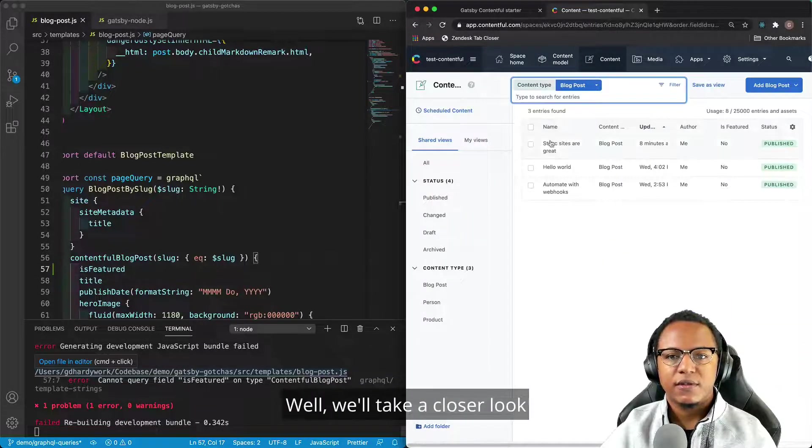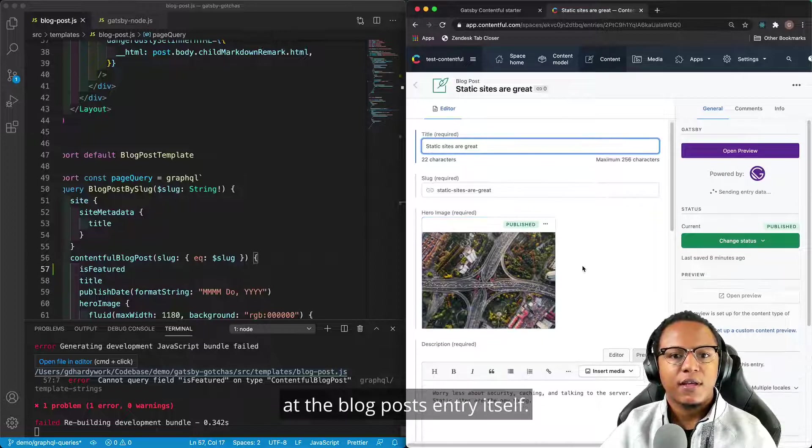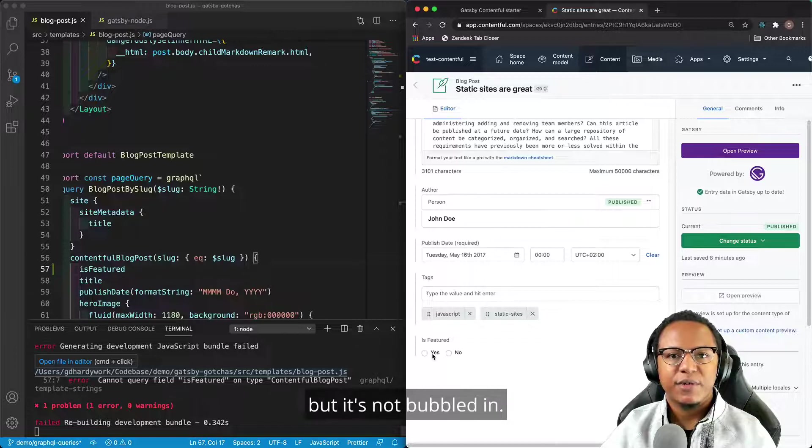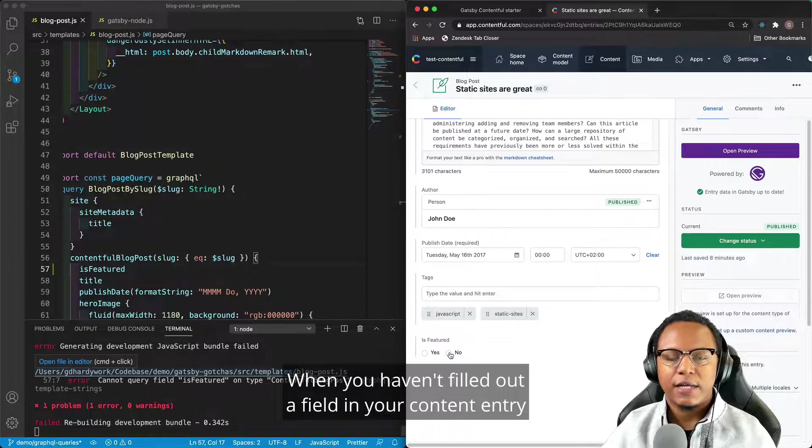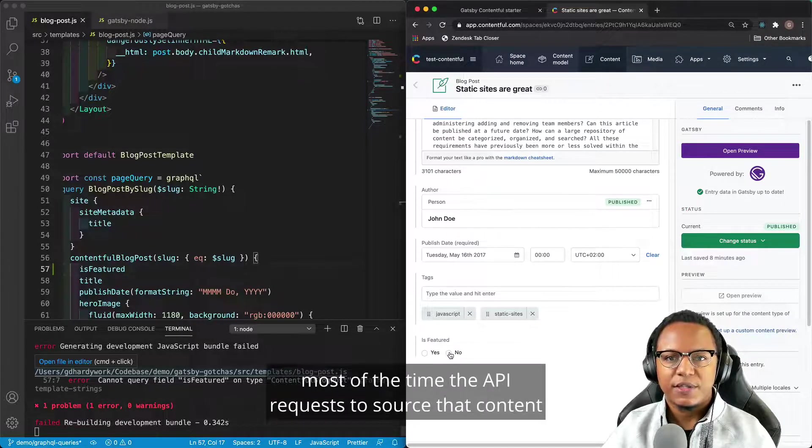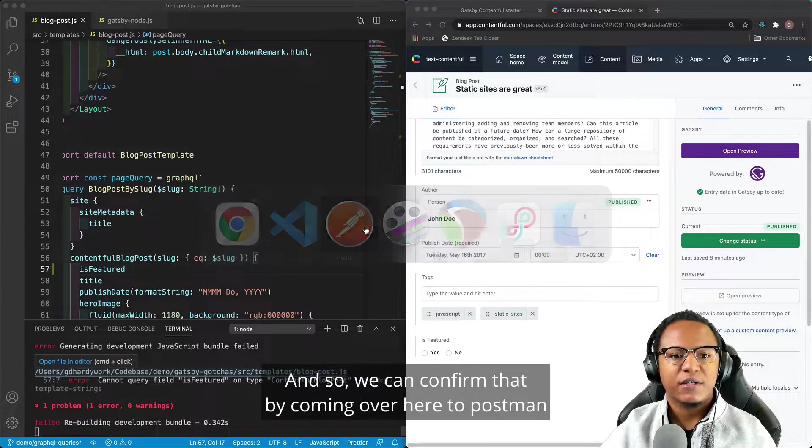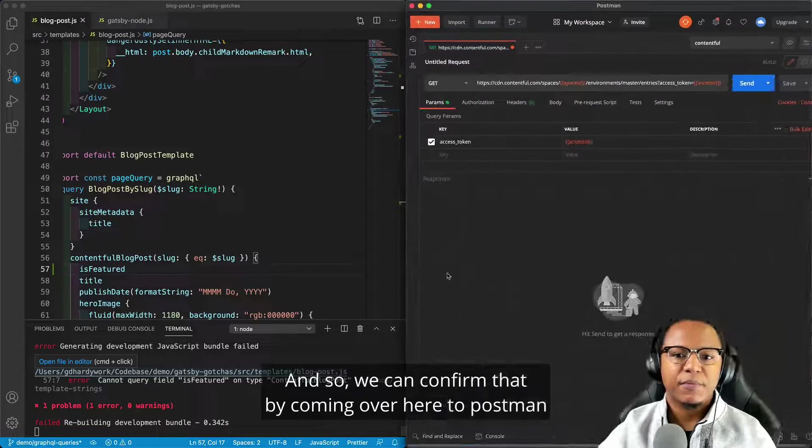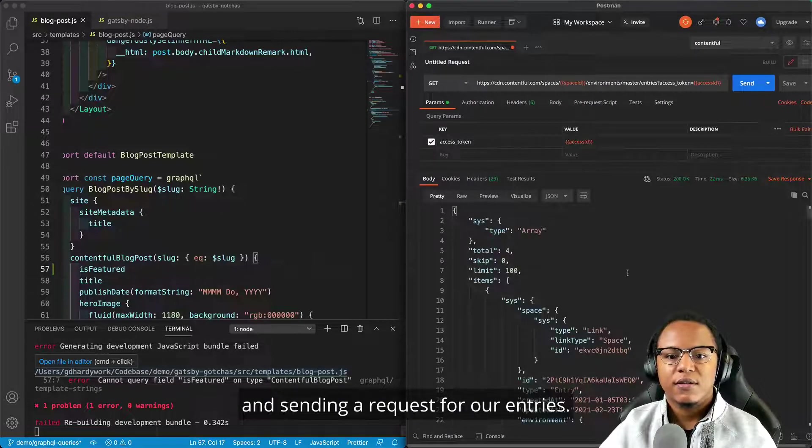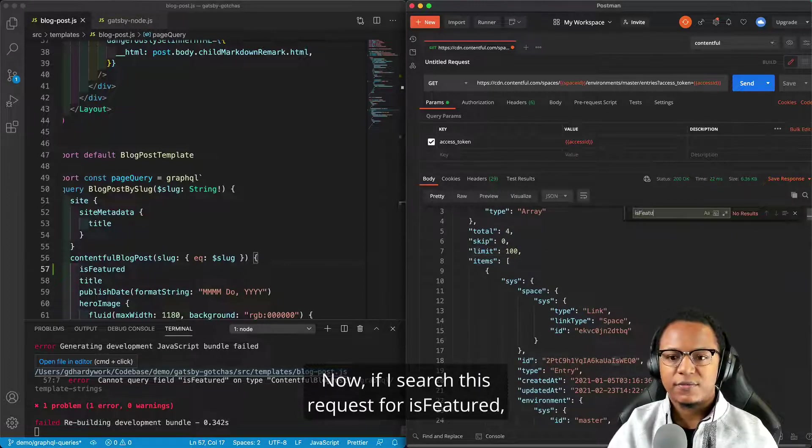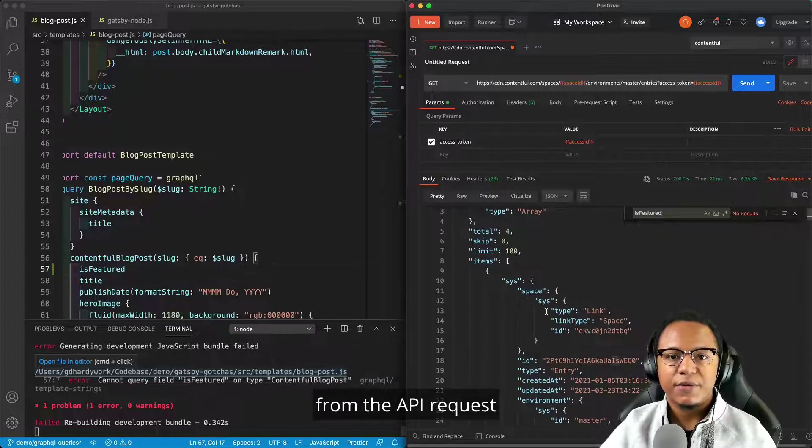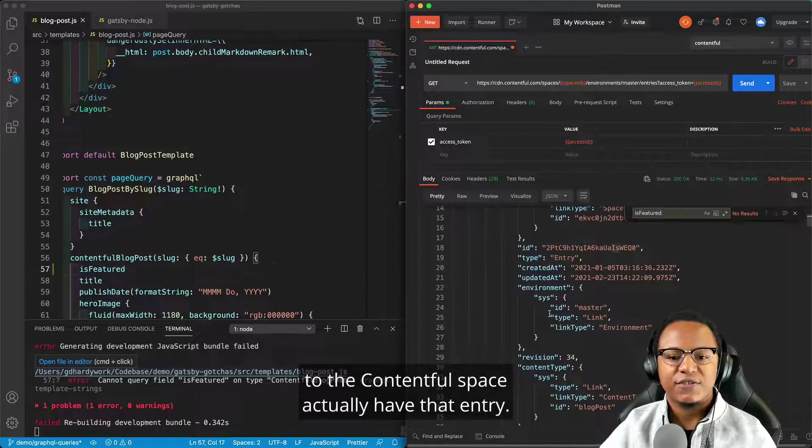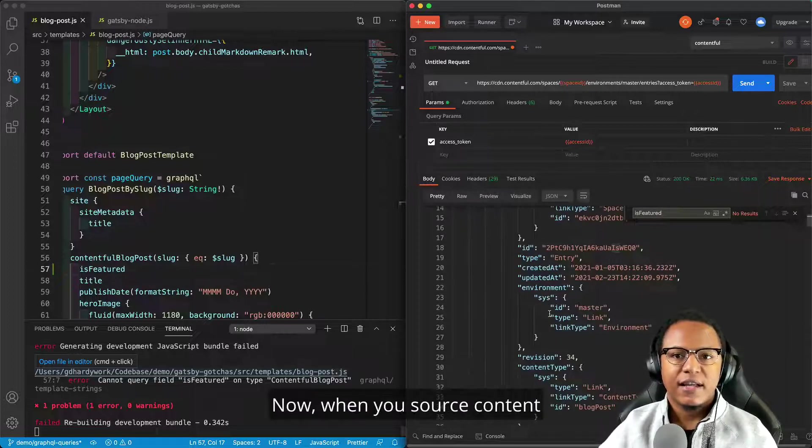Well, we'll take a closer look at the blog post entry itself. And if we scroll down to the bottom, we can see we have the is featured field, but it's not filled in. And so that is the problem. When you haven't filled out a field in your content entry, most of the time the API request to source that content is not actually going to include that field. And so we can confirm that by coming over here to Postman and sending a request for our entries. Now, if I search this request for is featured, you see we get no results. So none of the items that were returned from the API request to the contentful space actually have that entry. And that is the problem that Gatsby is having.